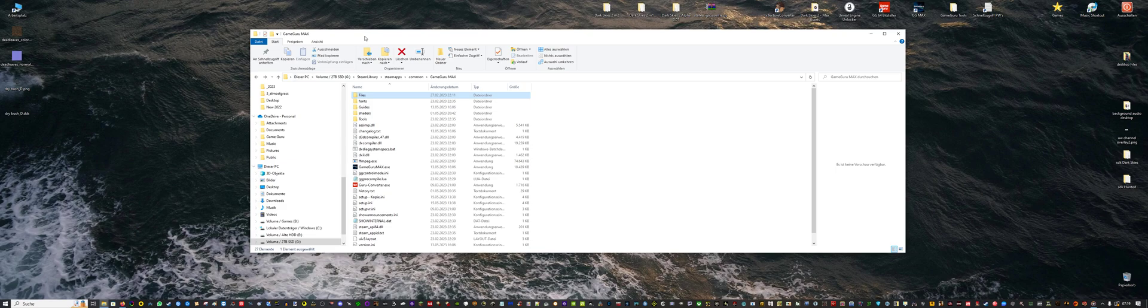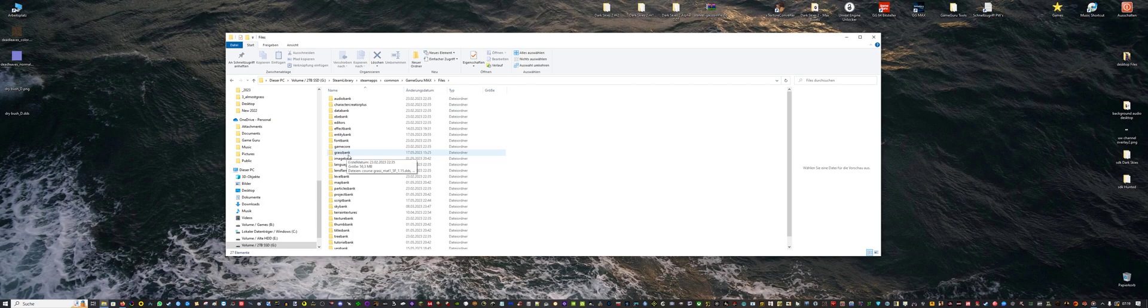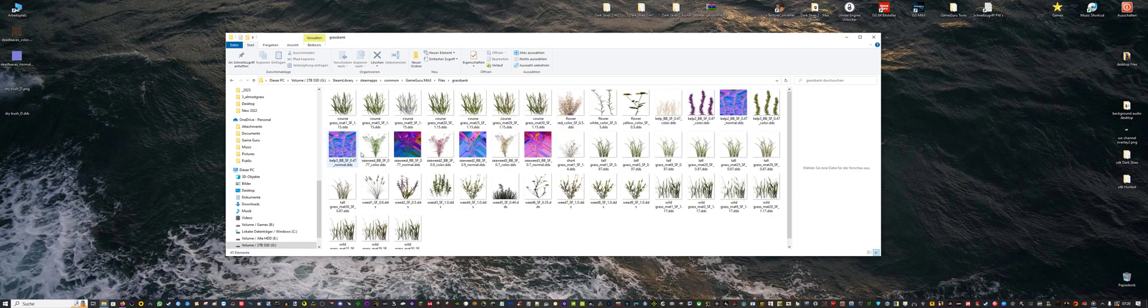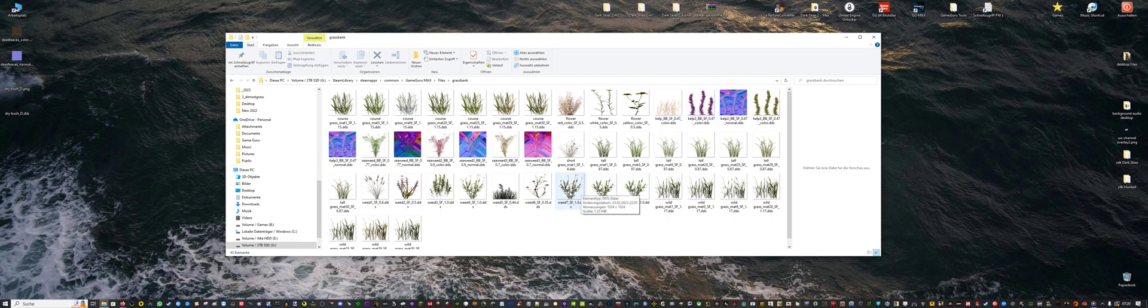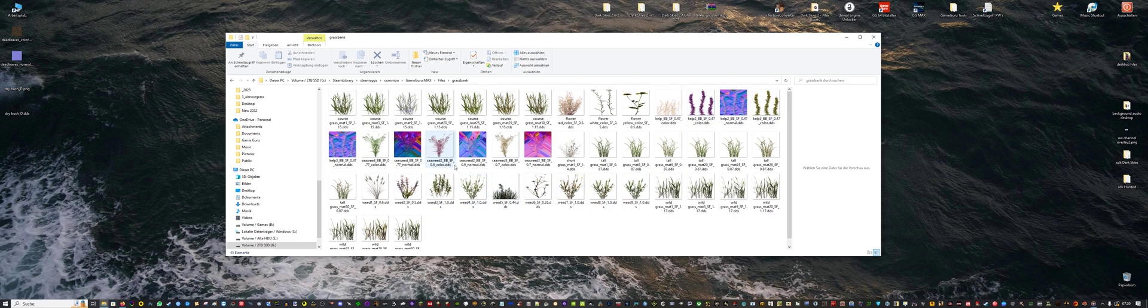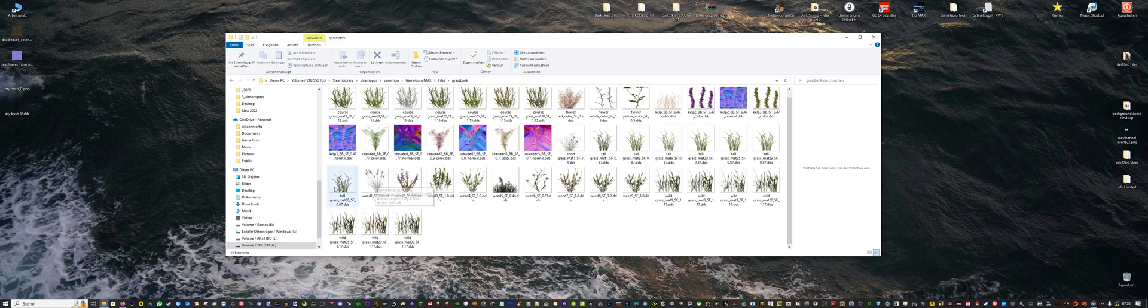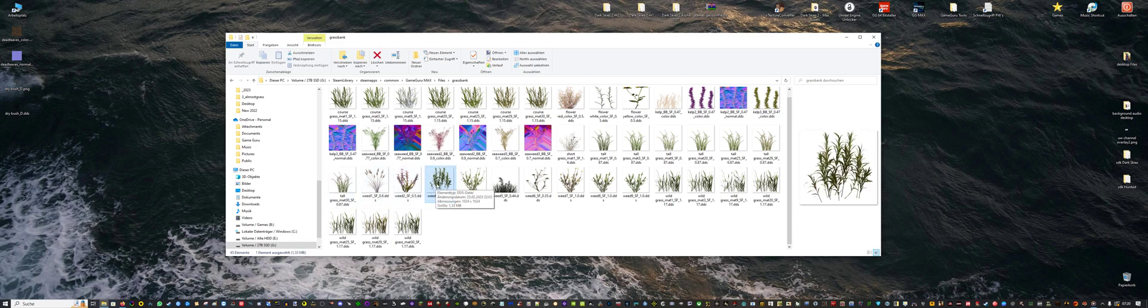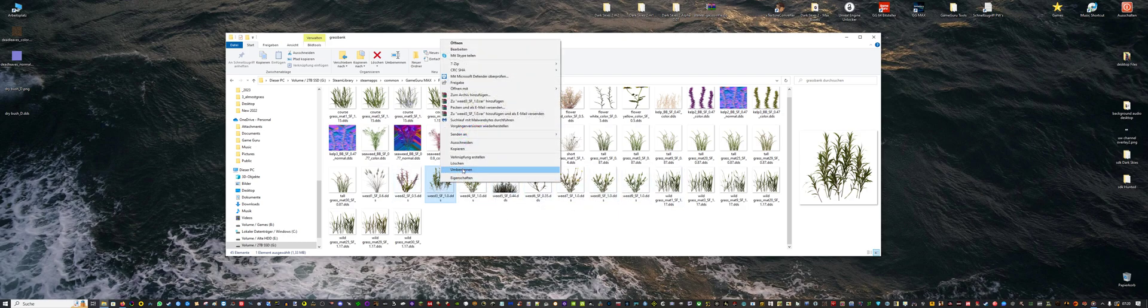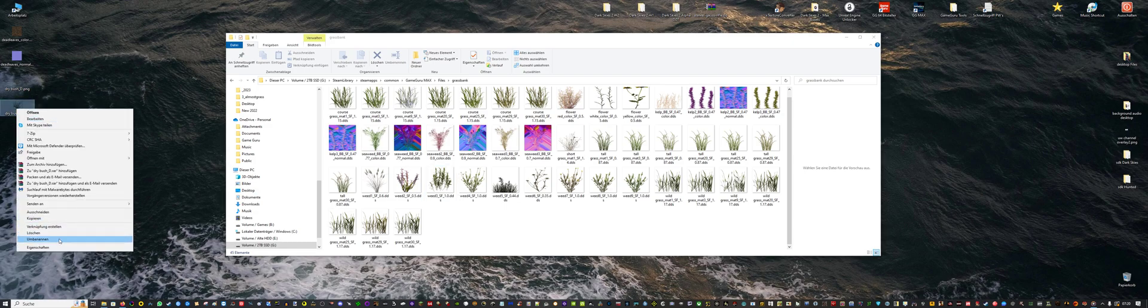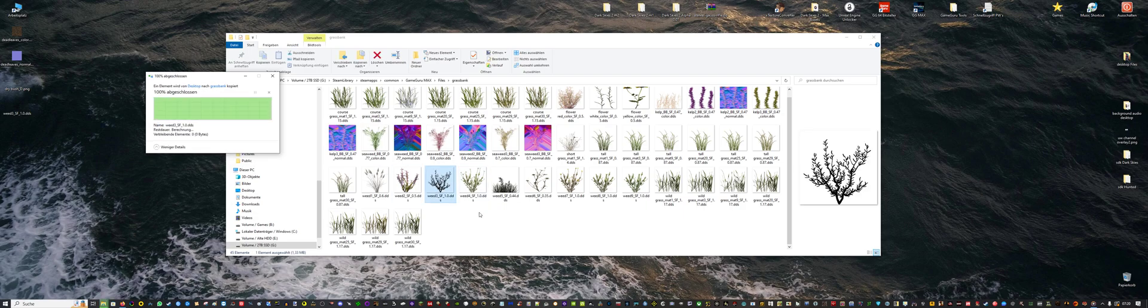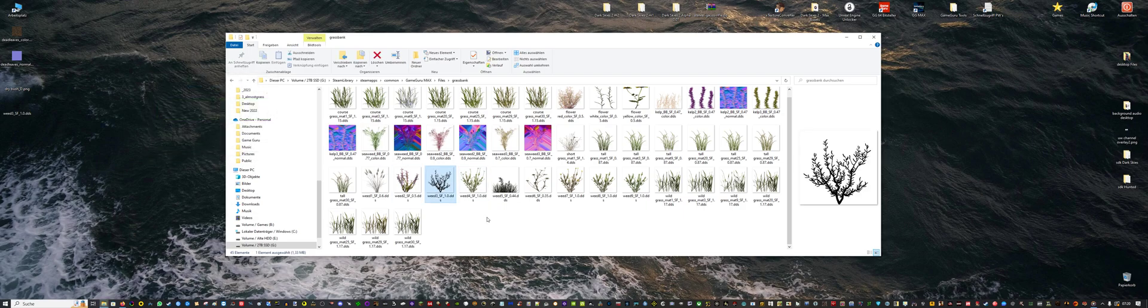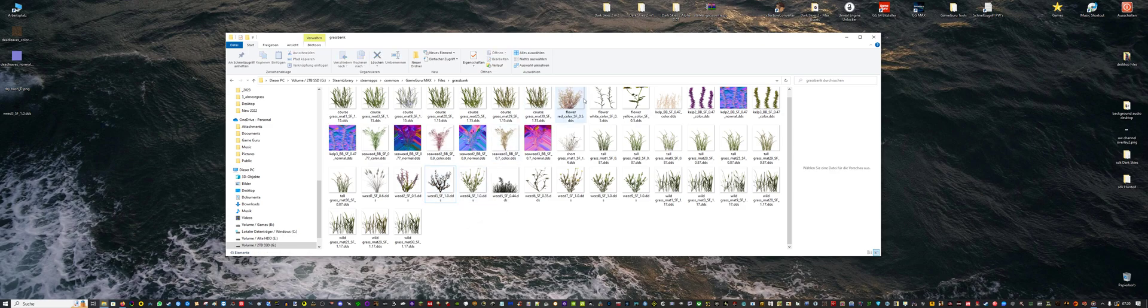Then you want to go to your GameGuru Max folder, go to Files, open Grass Bank folder. And here you will see all the default vegetation presets. Now you want to replace default presets. Let's say we will replace this one. Then you just rename it and apply the name to your custom vegetation and overwrite the file.